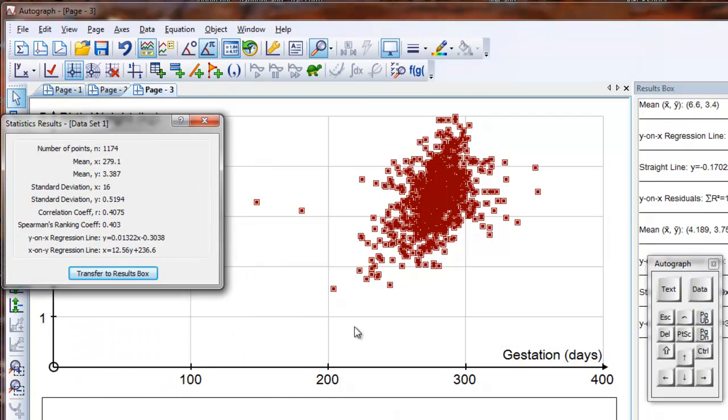So now we've got a line roughly in this direction, but you can see that the correlation coefficient is quite low, and you've got a few outliers here. But there they are.